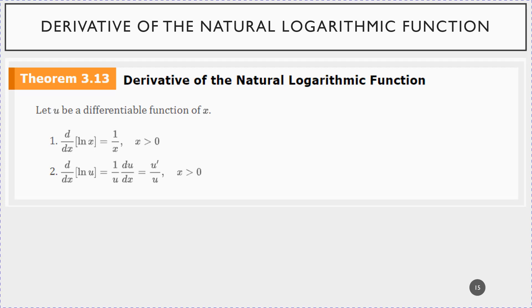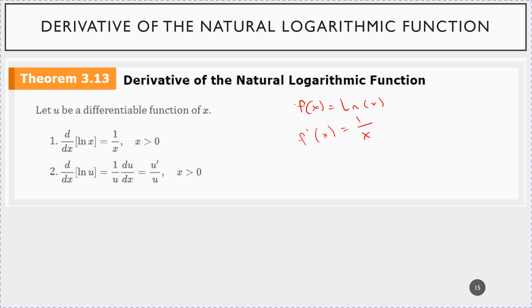Now we want to move into talking about derivatives of the natural log function and then also expanding and talking about the chain rule related to that. The formula we're going to follow: let u be some differentiable function of x. First, the non-chain rule case: the derivative with respect to x of just the natural log of x equals 1 over x. This x is greater than 0, just respecting the domain of the natural log of x.